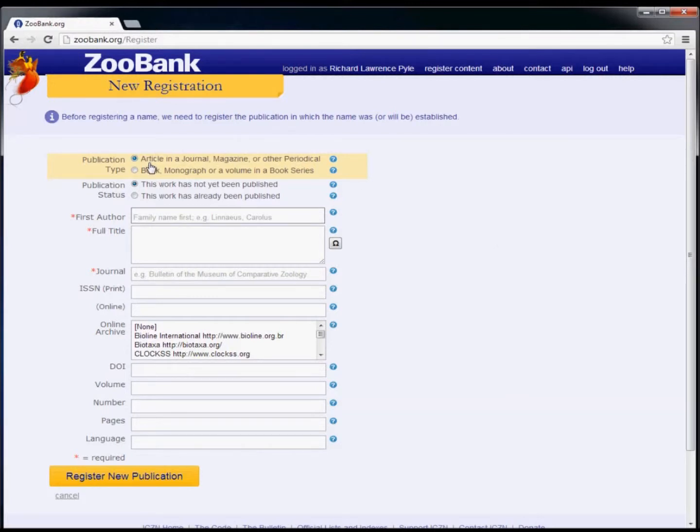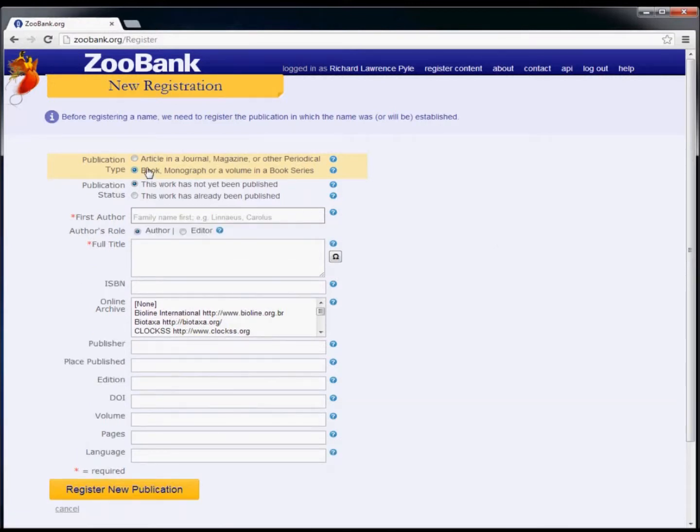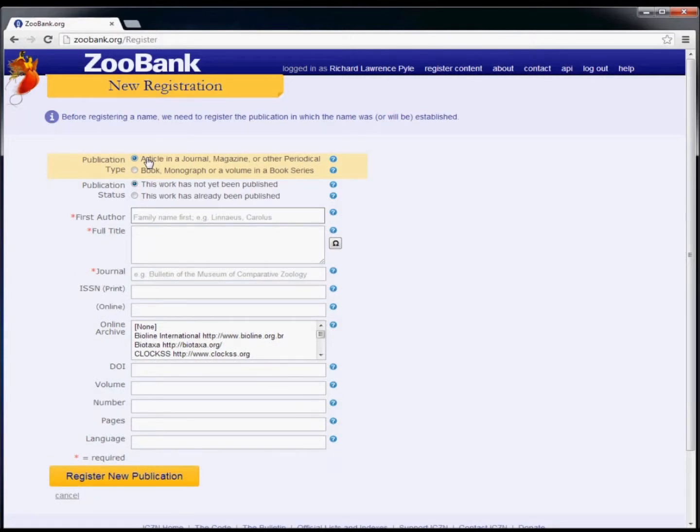First, select whether you're registering an article or a book. If you are prospectively registering a work prior to publication, select the option for this work has not yet been published.